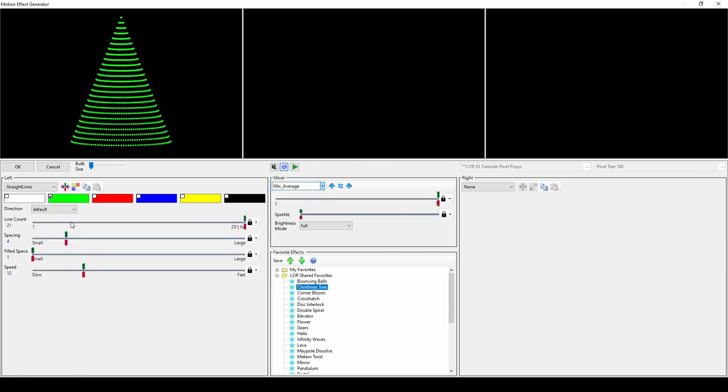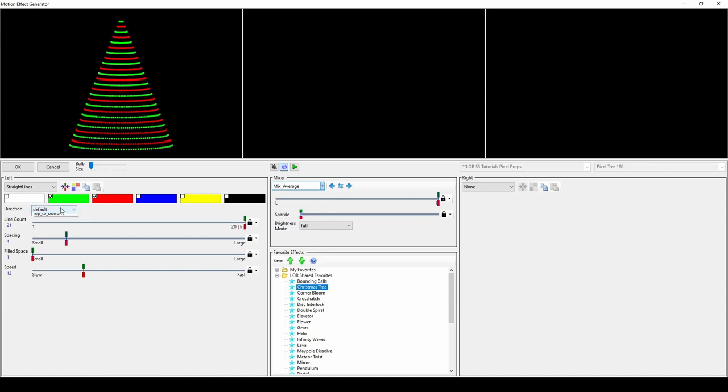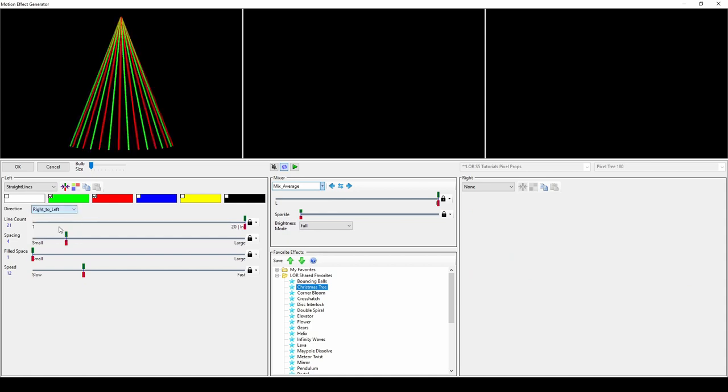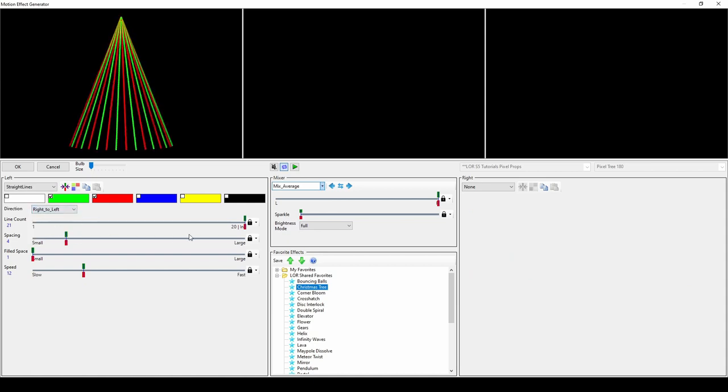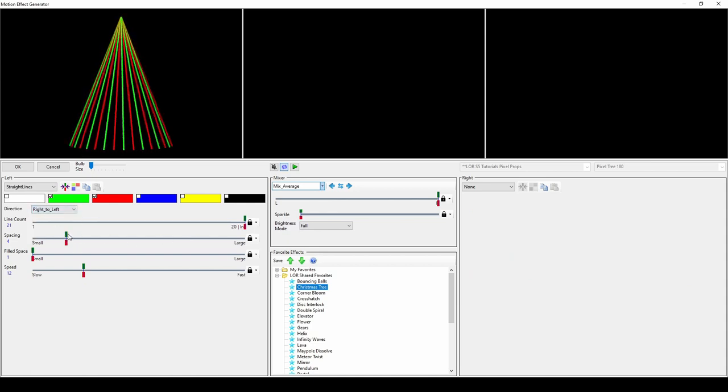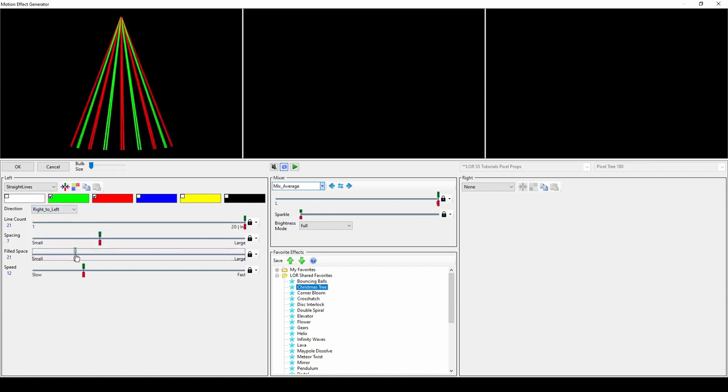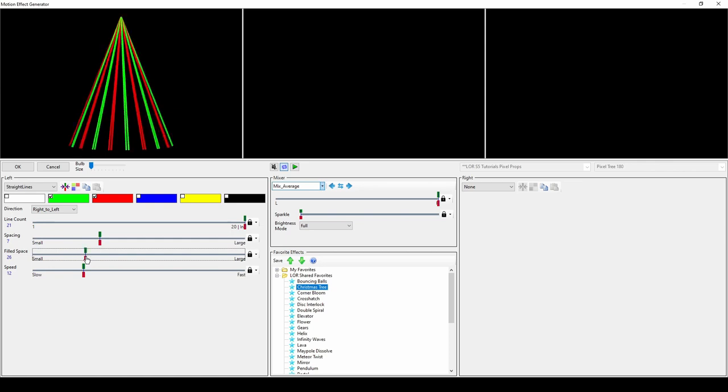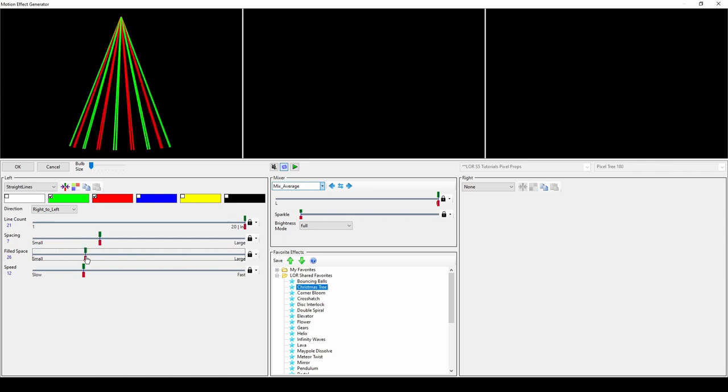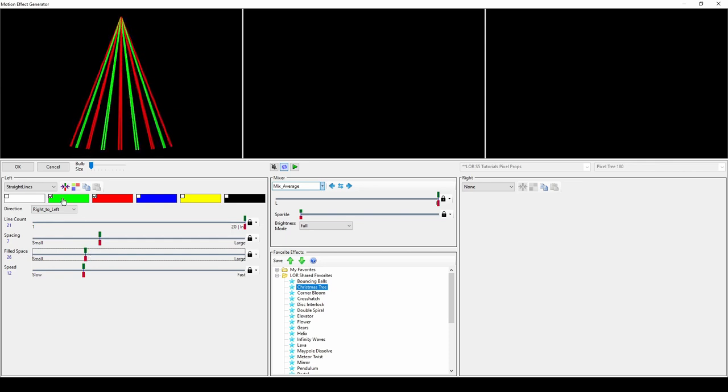The Straight Lines effect allows you to select different directional patterns for straight lines of solid colors. Add some creativity to this effect by changing the spacing and filled space of the lines.